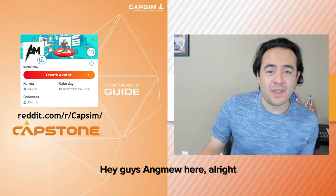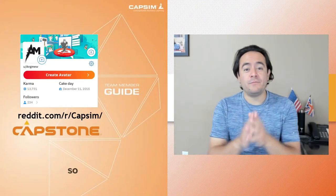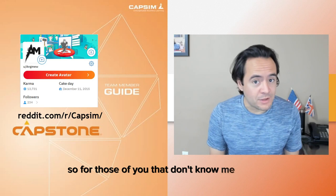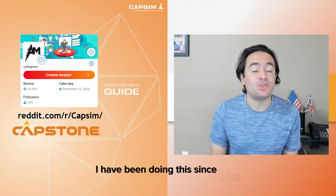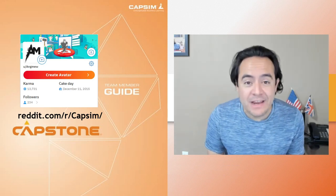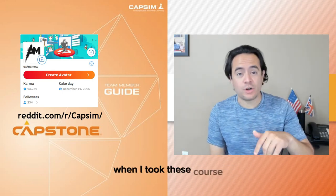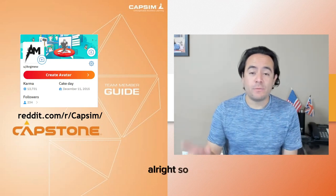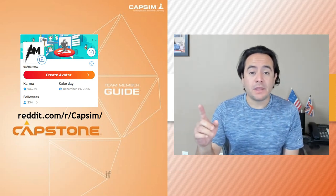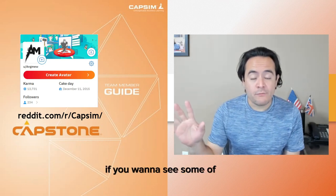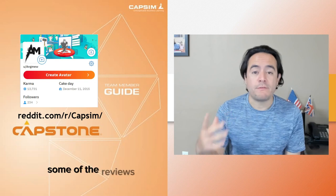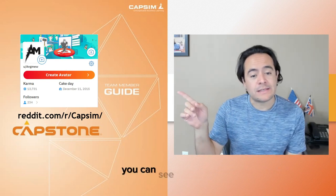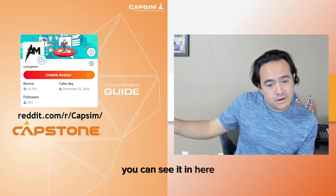Hey guys, I'm here. For those of you that don't know me just yet, I have been doing this since 2010 when I took this course and I had a lot of fun doing it. So if you want to see some of my work, some of the reviews that people have left of my work, you can see it in here.